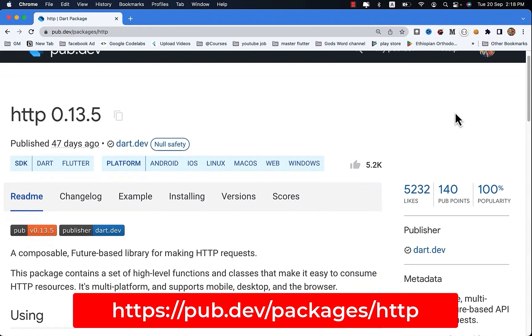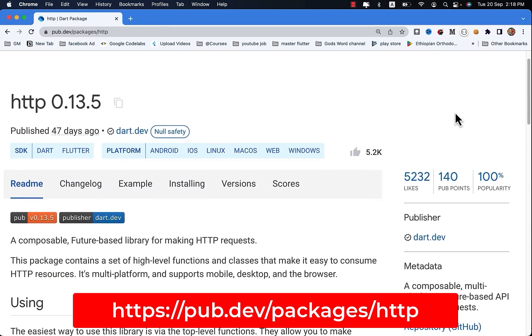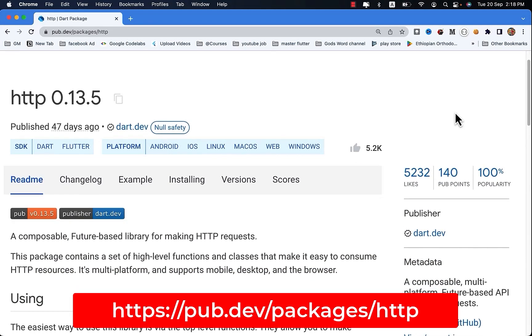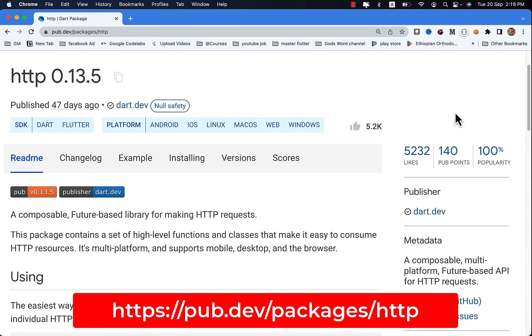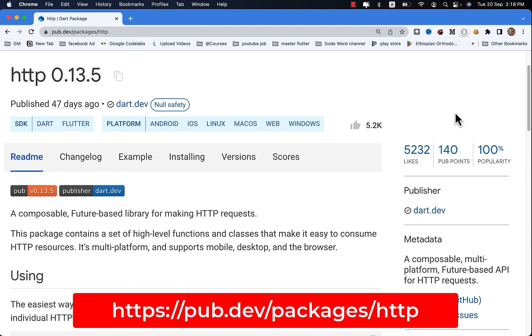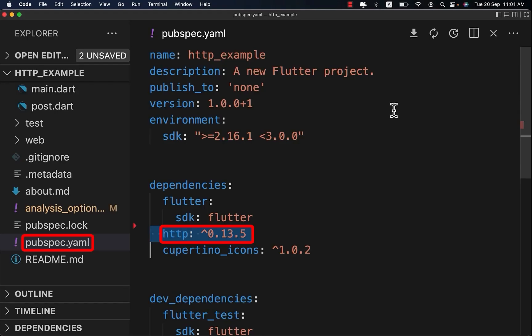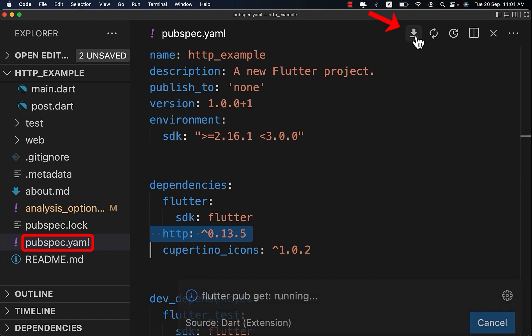HTTP is one of the best and most amazing Flutter packages on pub.dev. In this video we will see the easiest and best way to use this package — get the dependency on your pubspec.yaml file and install the package.